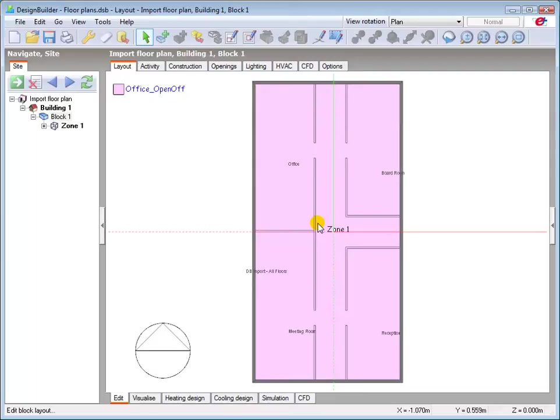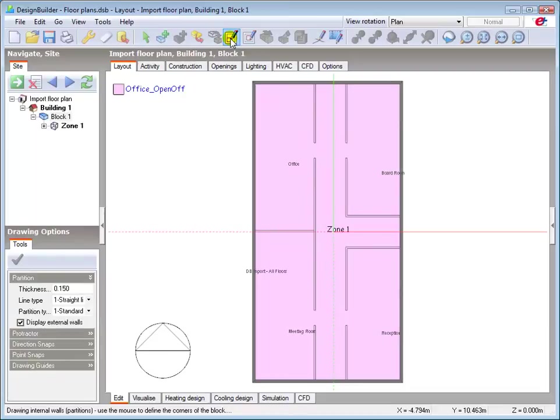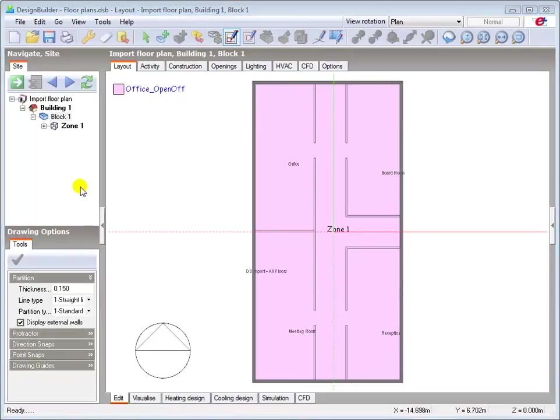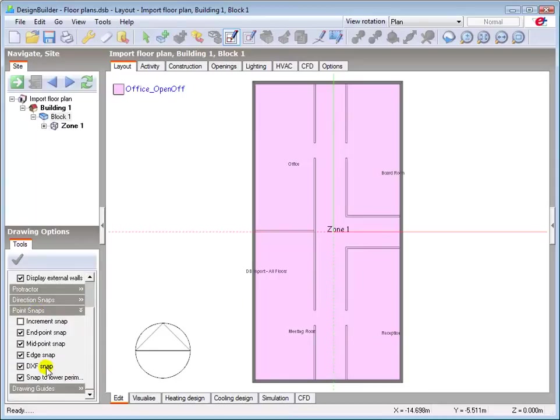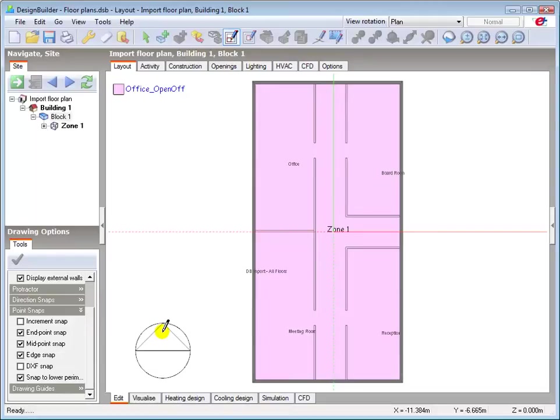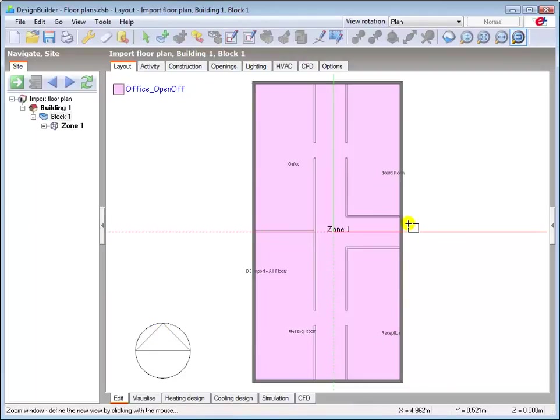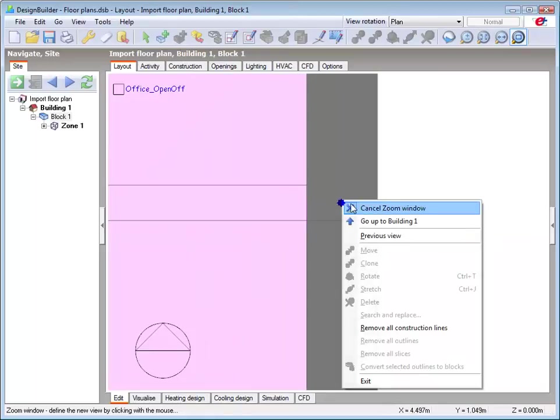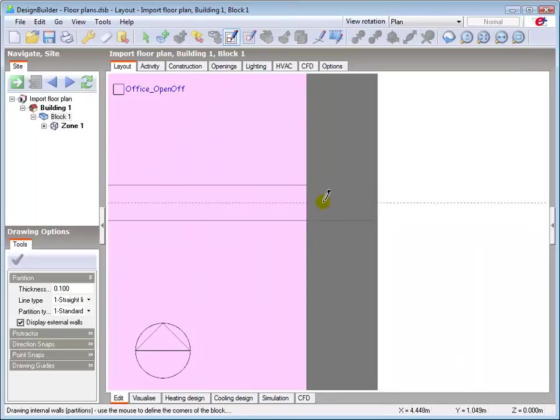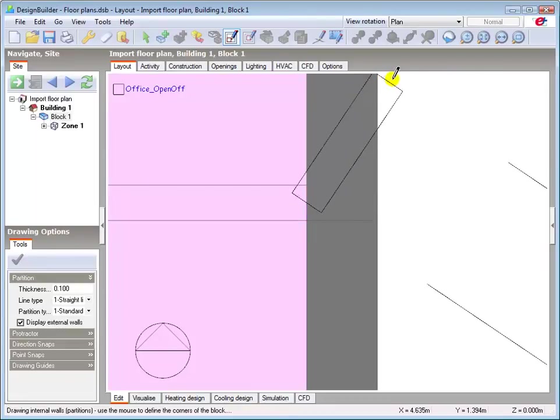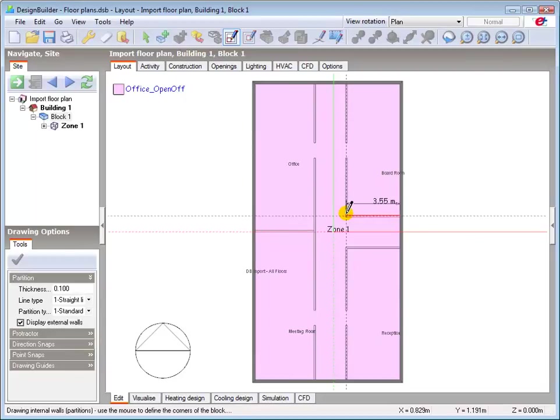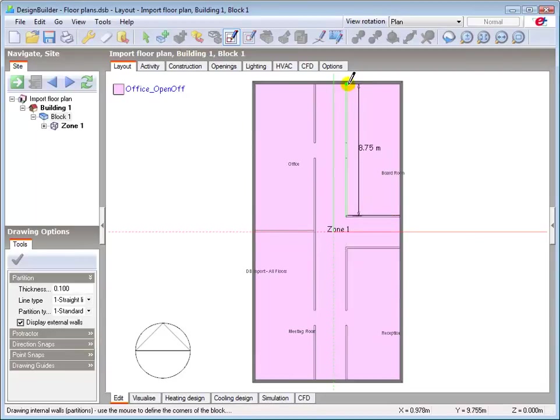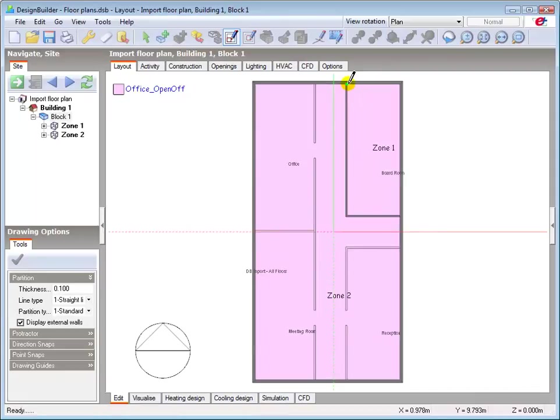I'll now draw two partition walls as an example. Set the partition wall thickness to 0.1m, turn off the DXF snaps, and locate the centre point at the end of the partition wall to define the partition start point. You can of course use construction lines to help accurately locate the centre of the partition if required. Finalise the partition with a left click on the external wall.